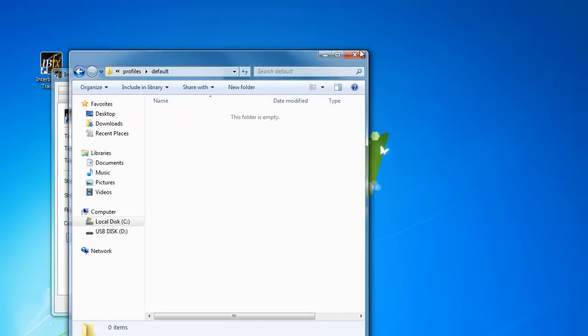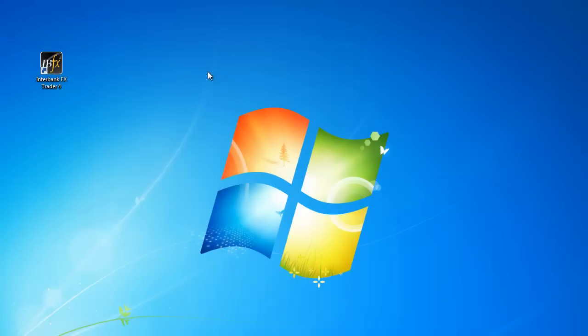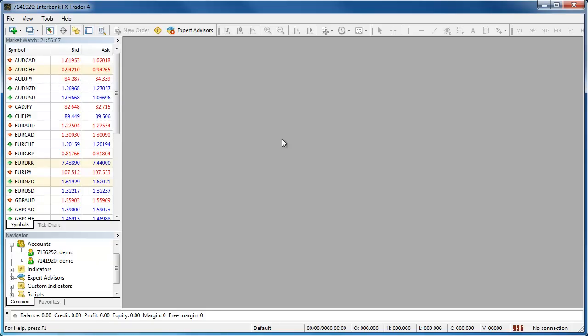You may now close this window and the Properties window. Now open your trading platform. Your platform should open without any charts. There should be a blank gray area where your charts normally are, and the platform will now respond to your commands.